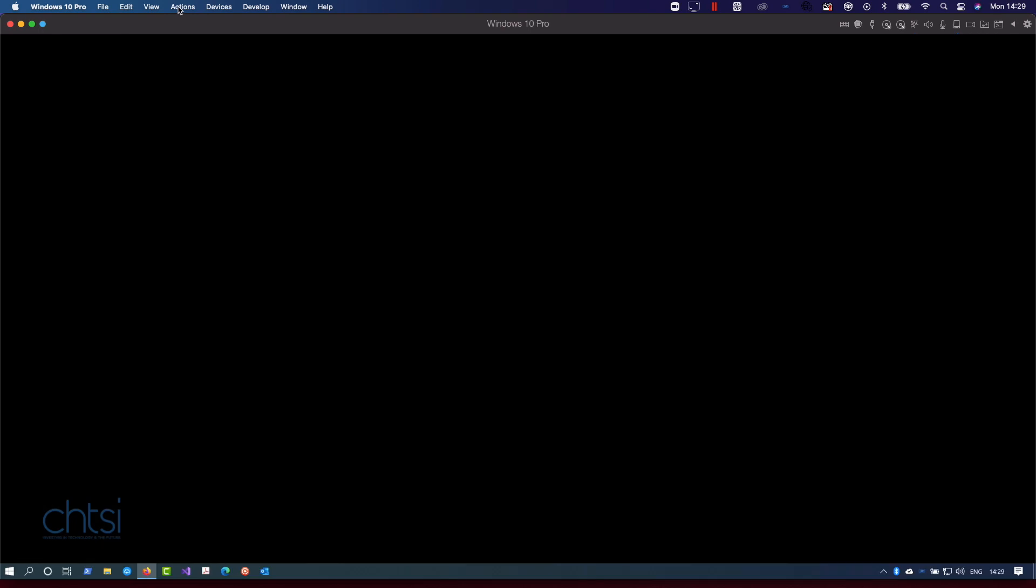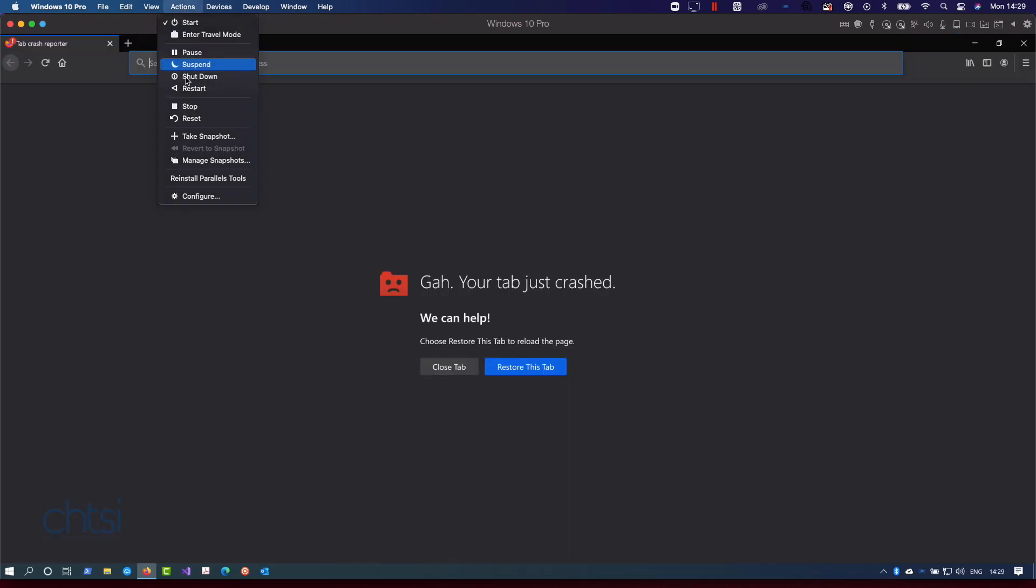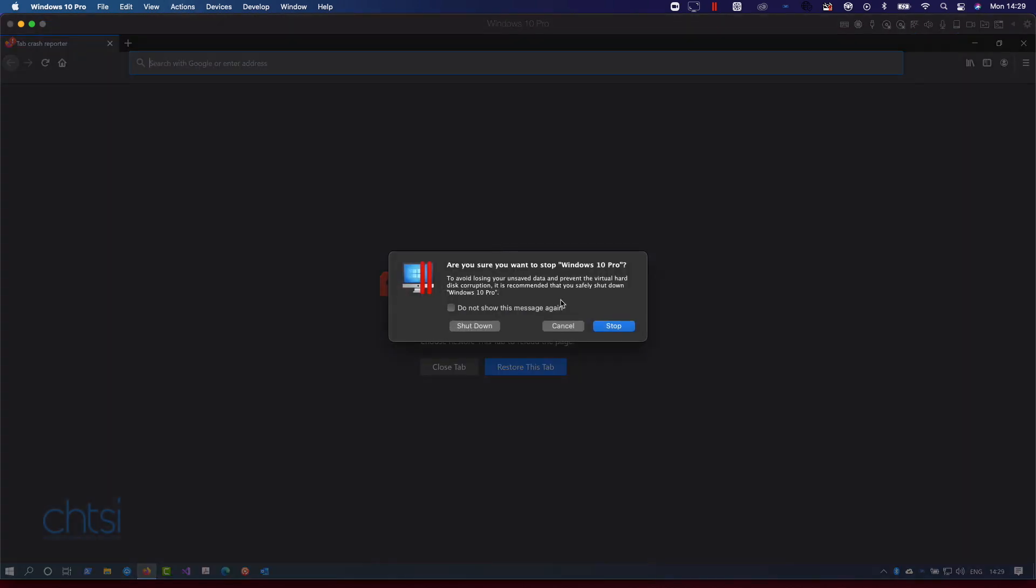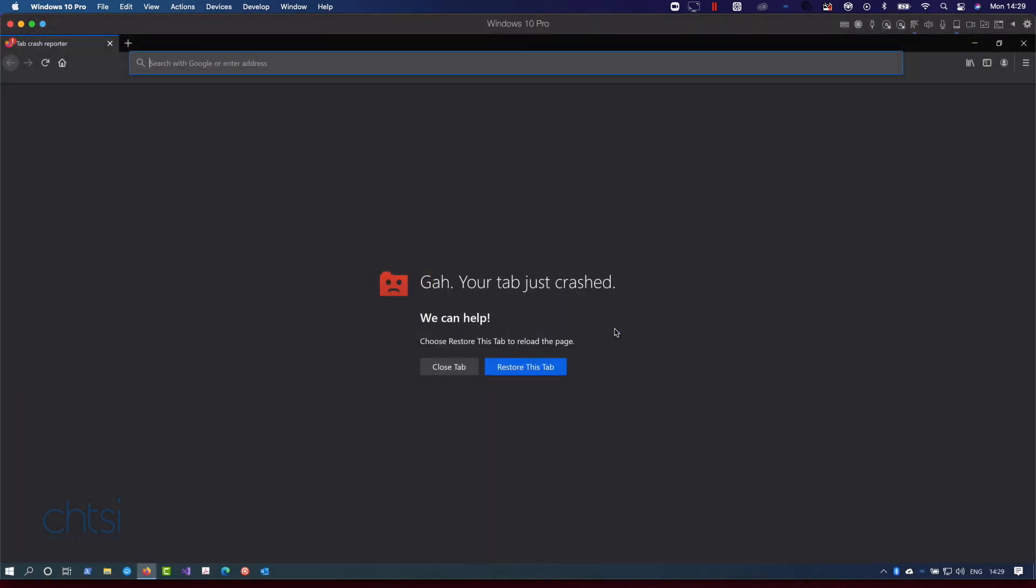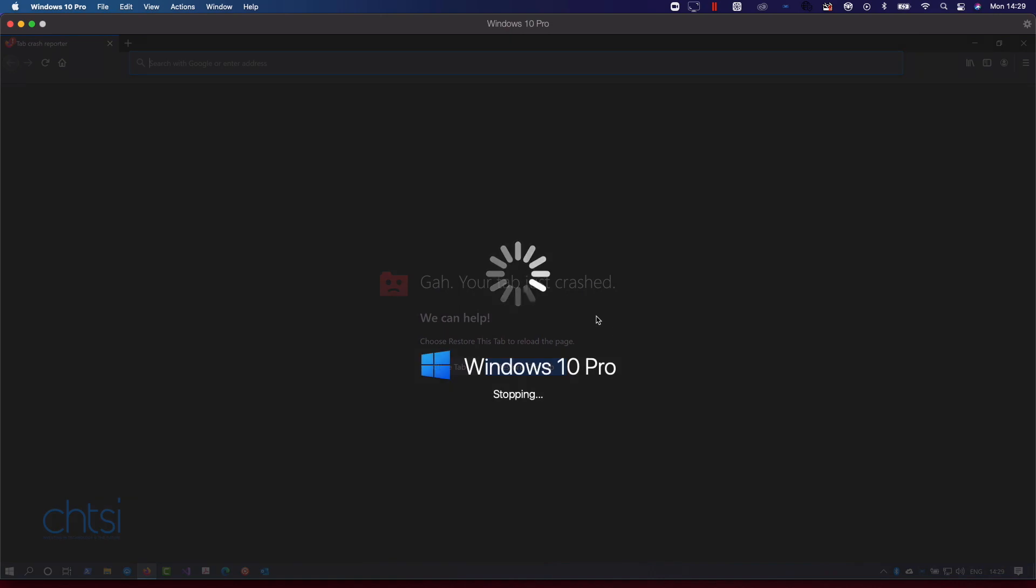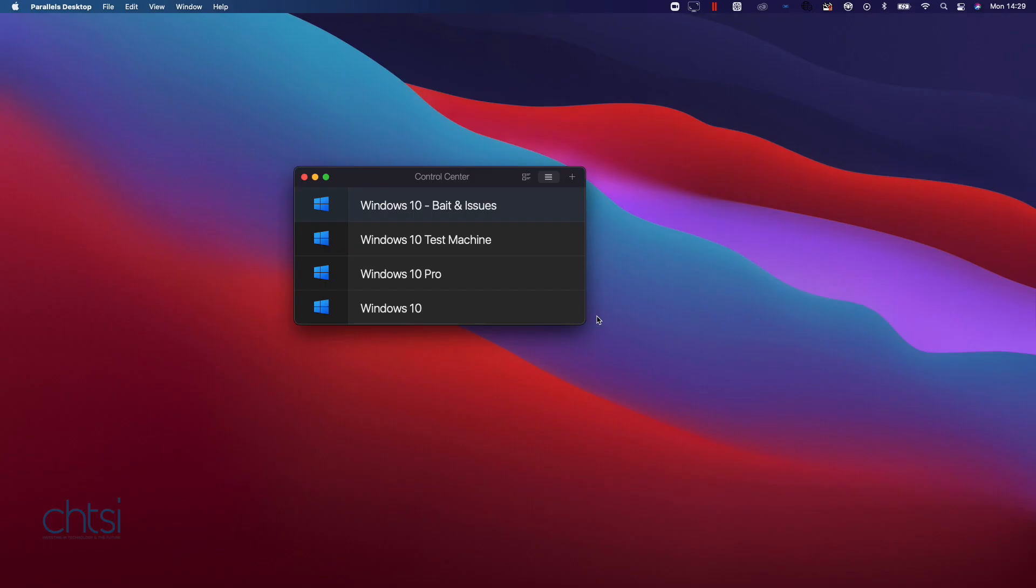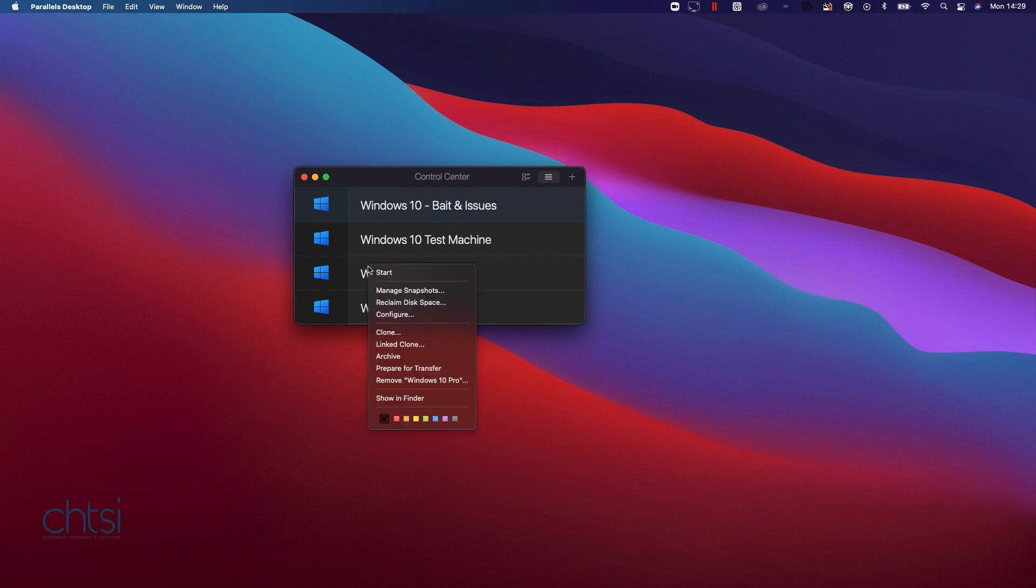We do need to be in a state that's working so we can just stop it there. So Windows 10 Pro is now stopped. So what we're going to do is I'm going to add in the fix.